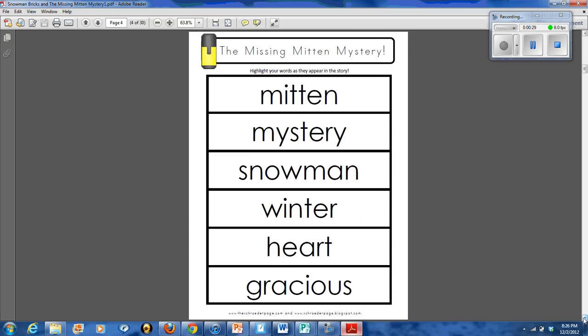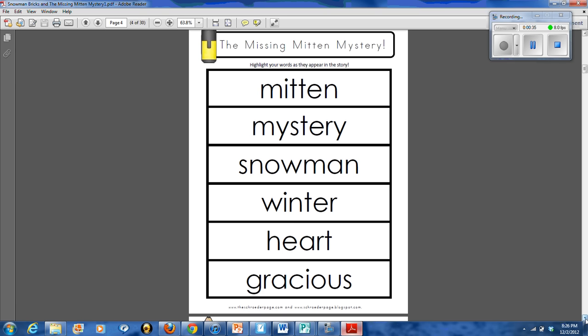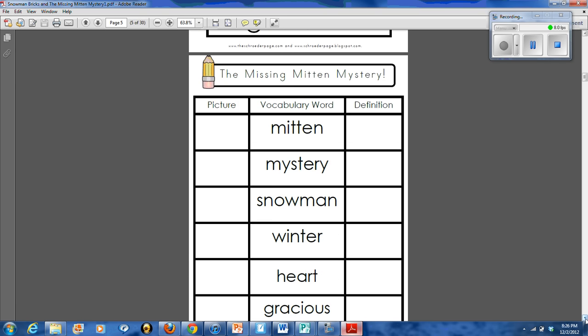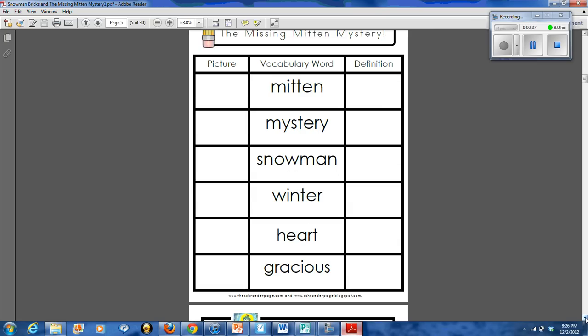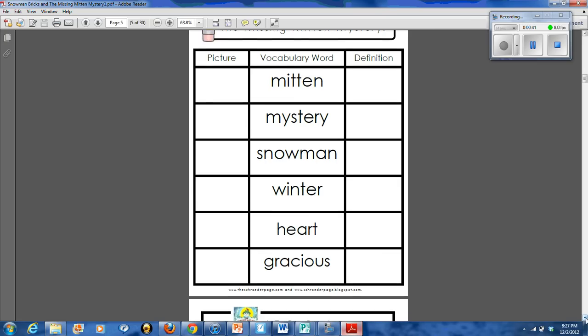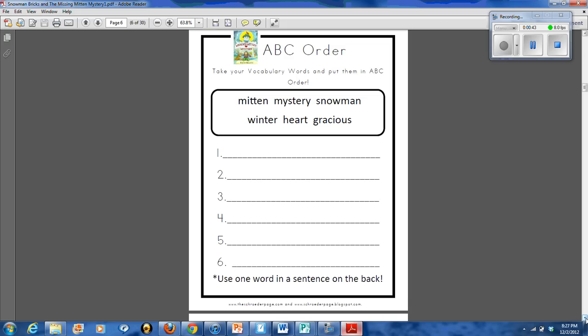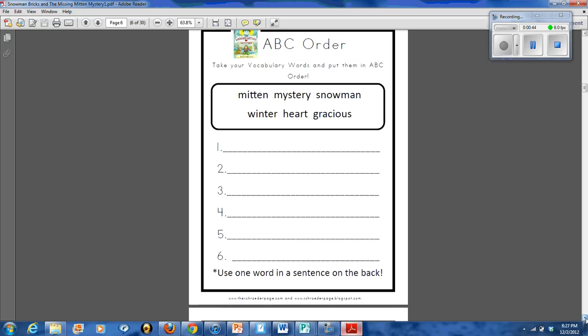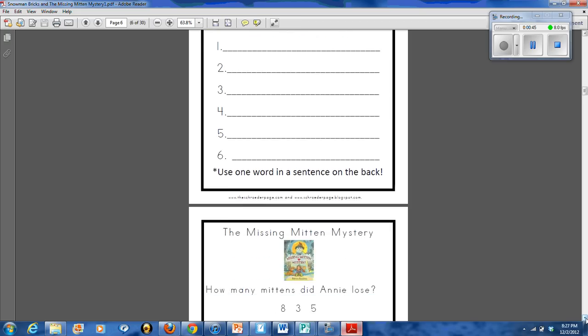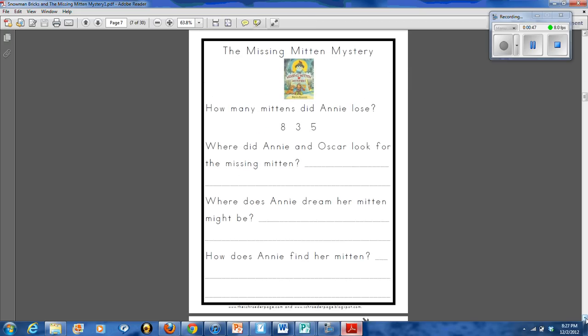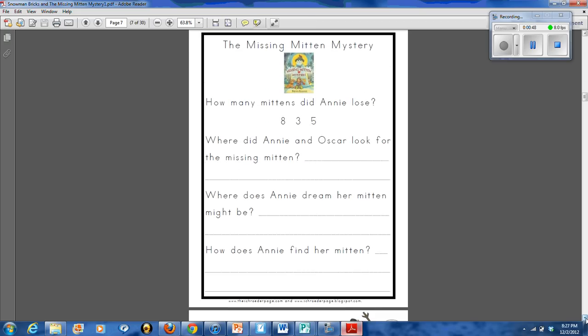I also give them this vocabulary page, and they go through with the highlighter, and as they hear the words in the story, they highlight. And then we get together and we do a picture of the word and then also a definition. There is an ABC order to go along with the vocabulary words and also a comprehension sheet.